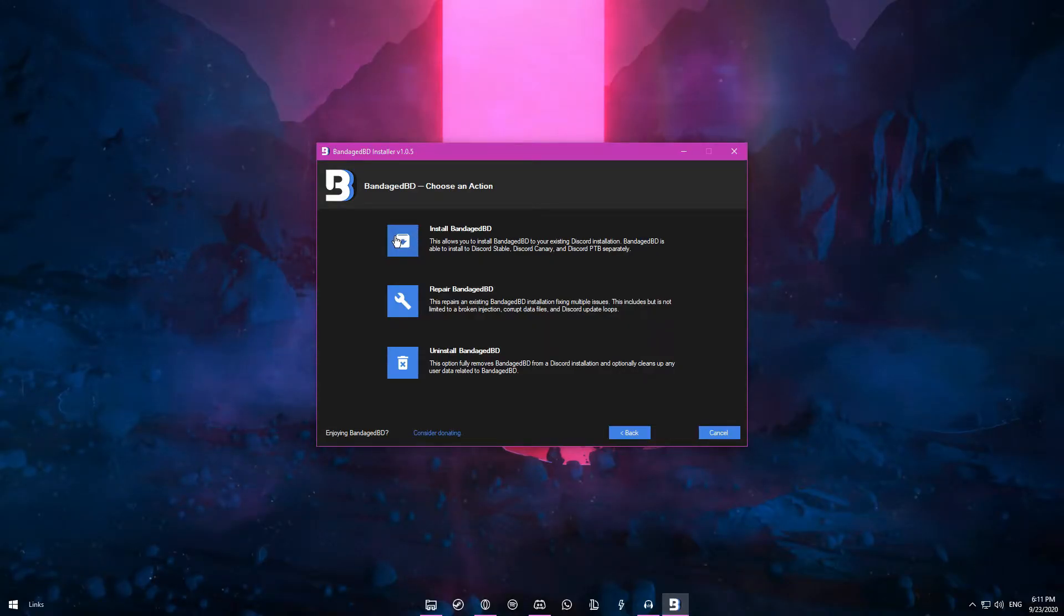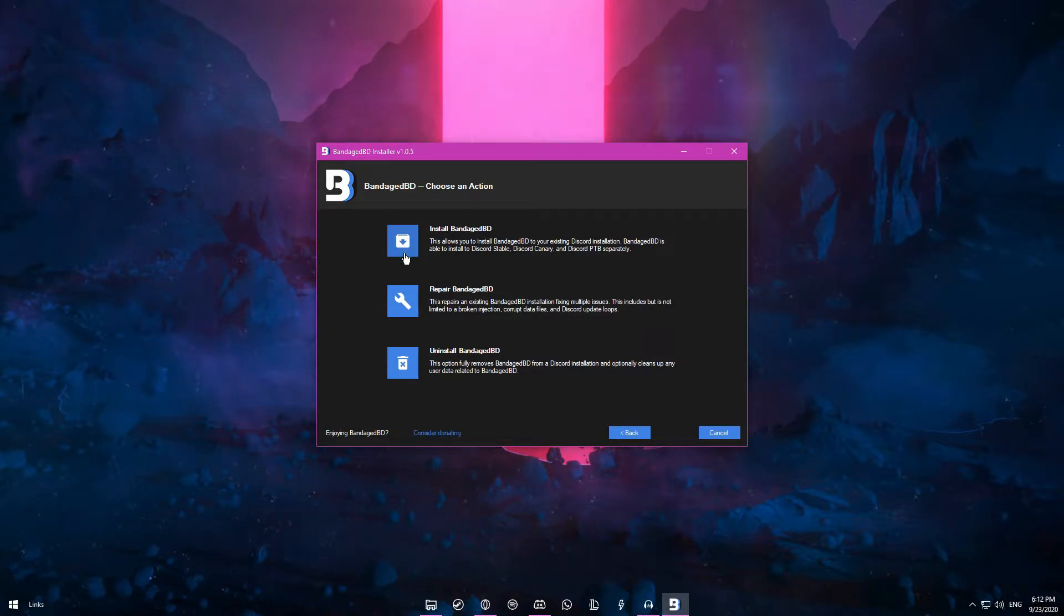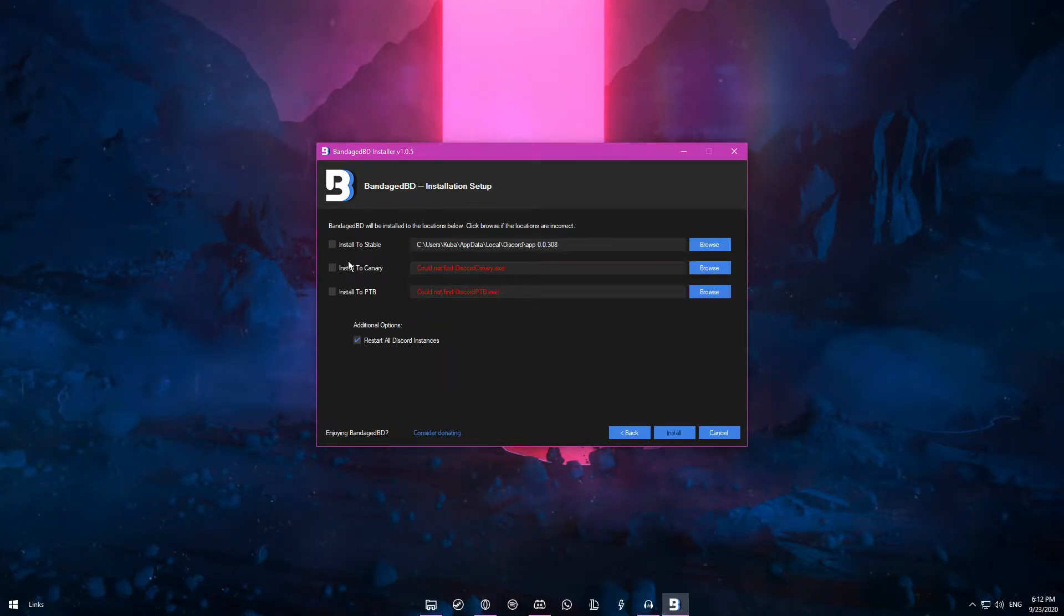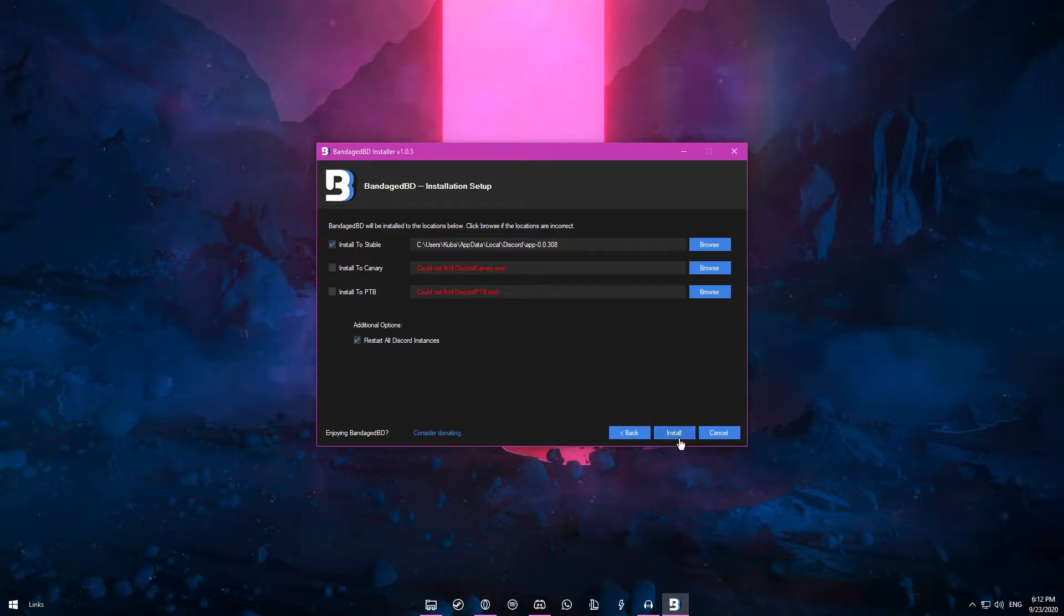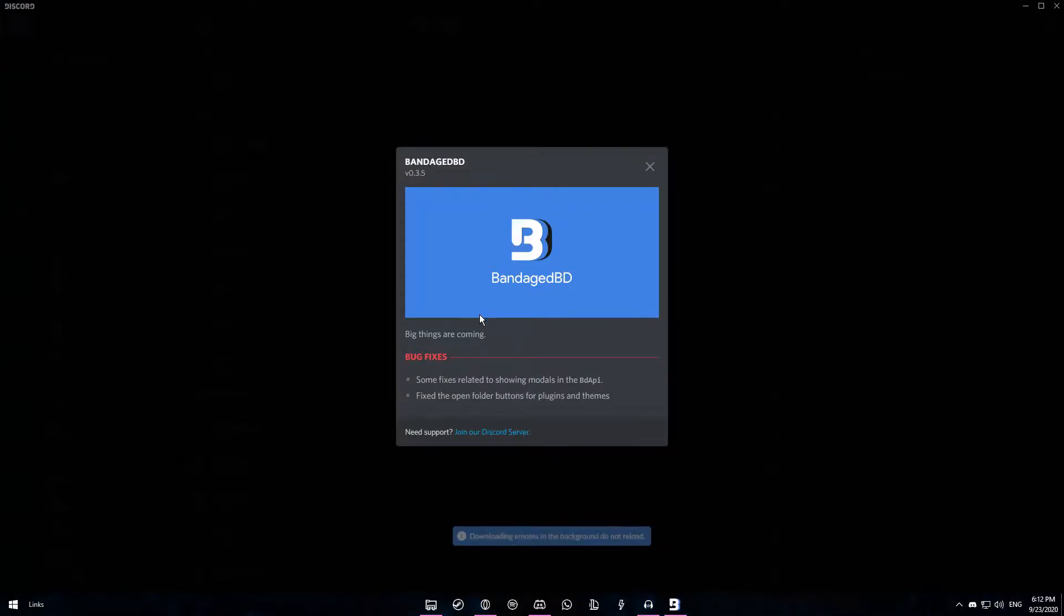Now you want to launch the newly installed bandaged BDE installer. Click on install. Now you have to click on install to stable. Click on install once again. And that should install BetterDiscord for you.